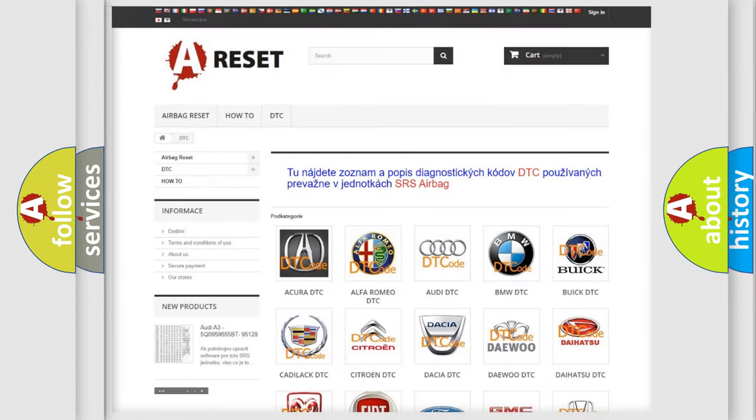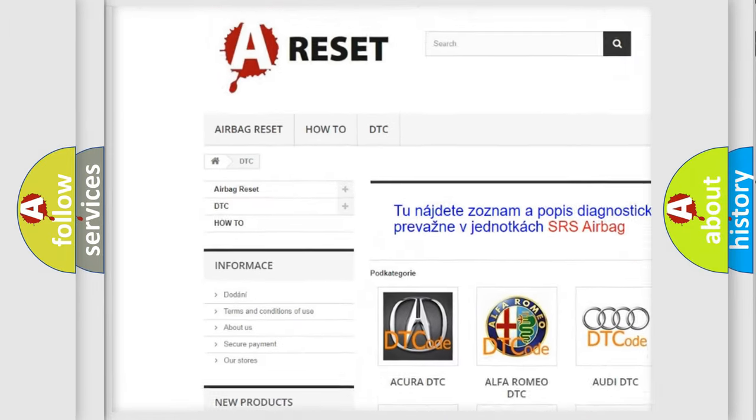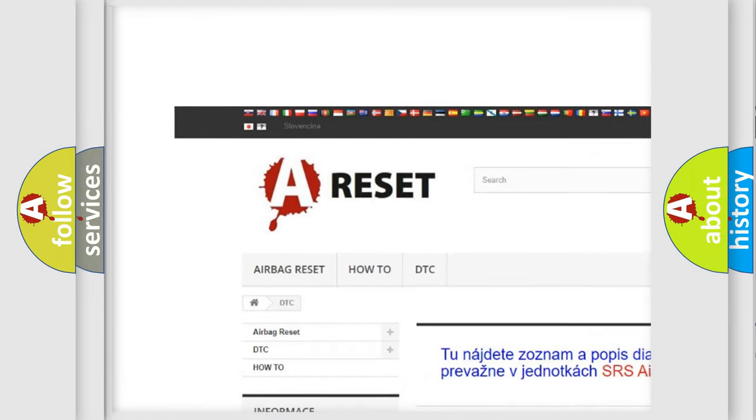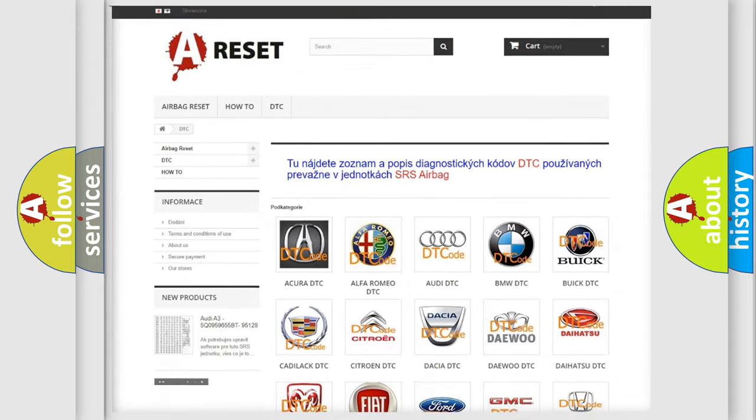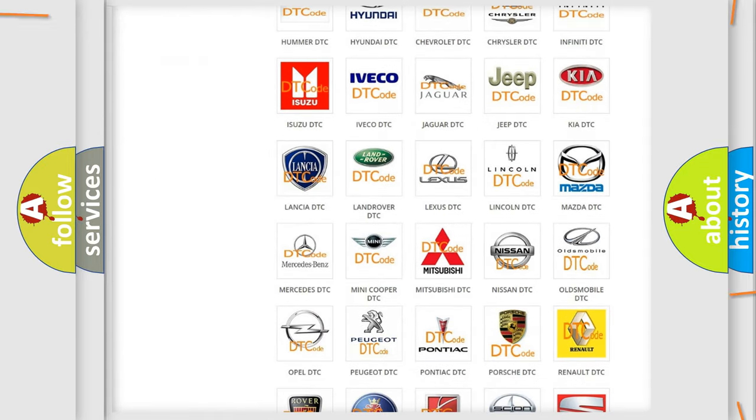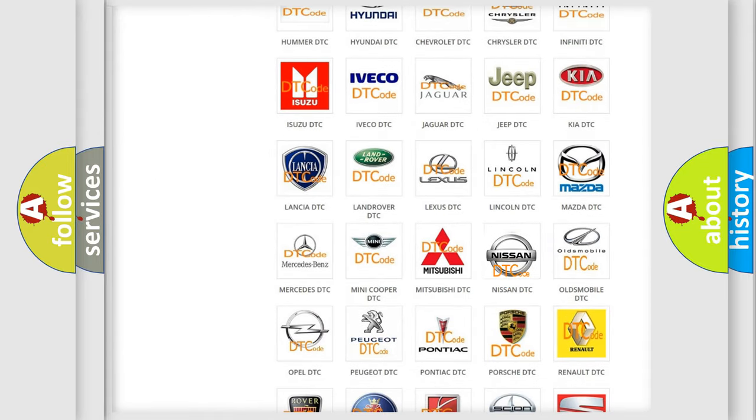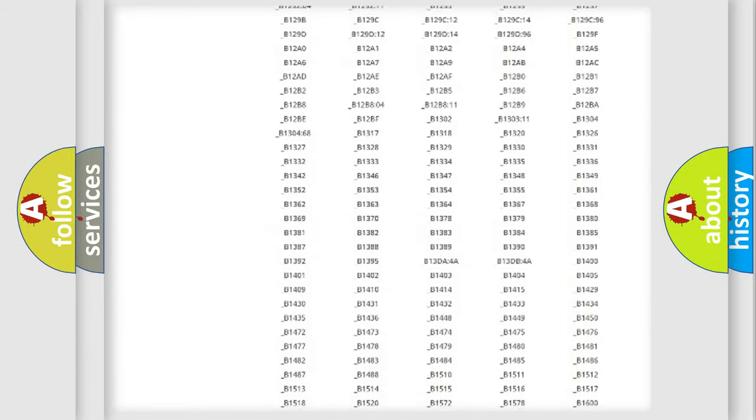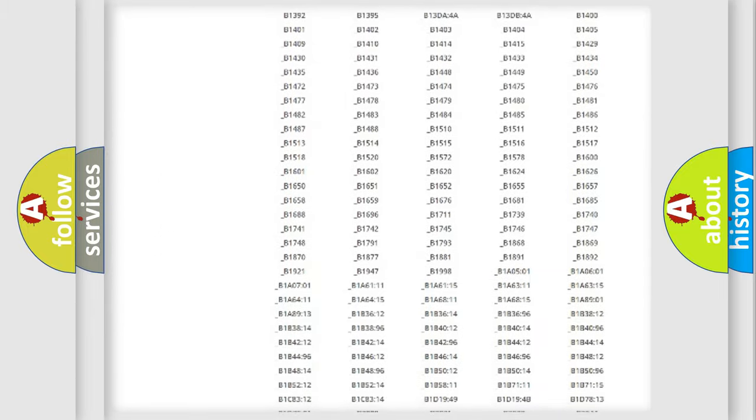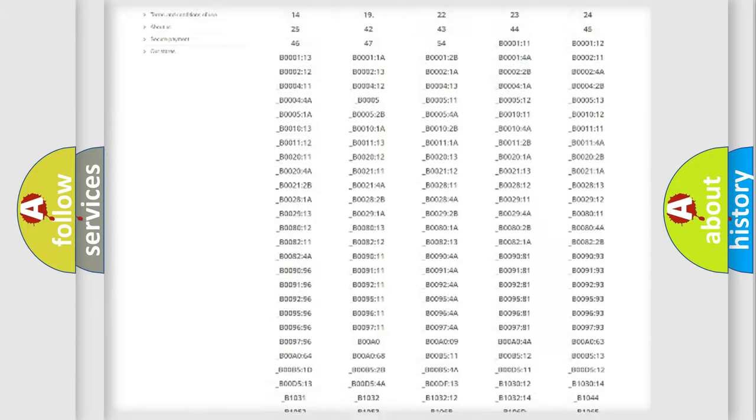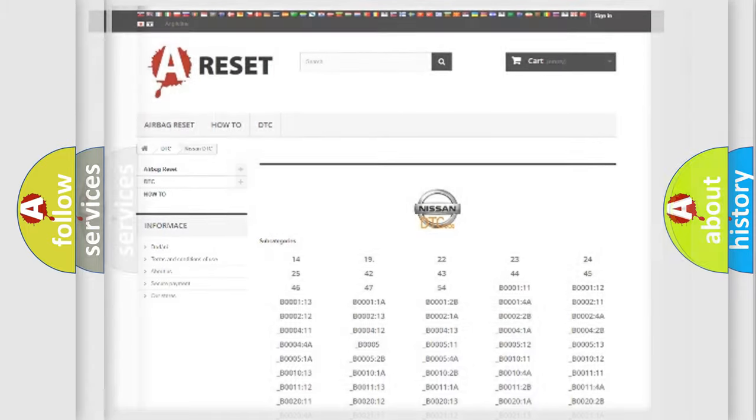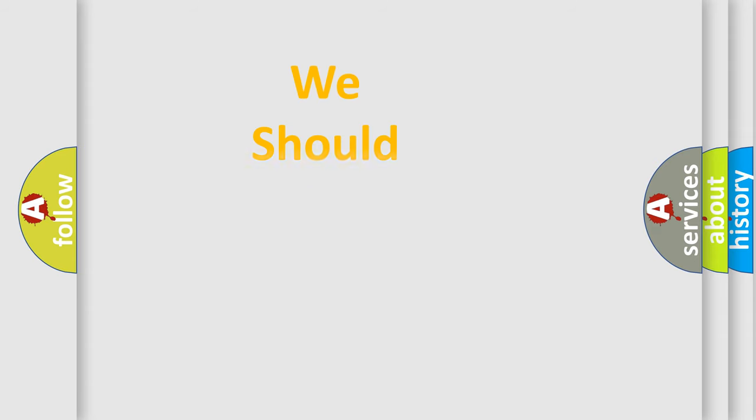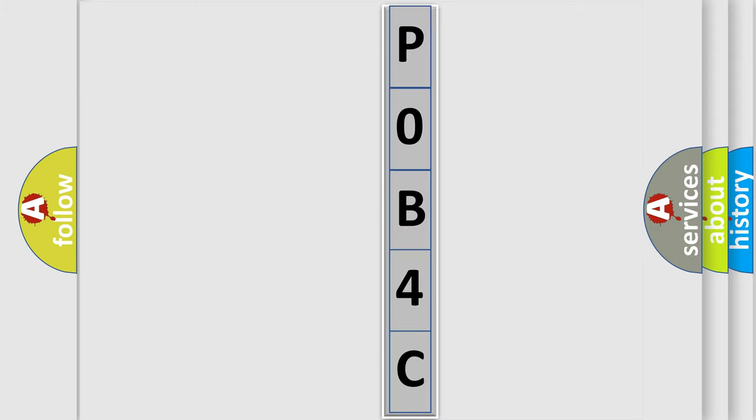Our website airbagreset.sk produces useful videos for you. You do not have to go through the OBD2 protocol anymore to know how to troubleshoot any car breakdown. You will find all the diagnostic codes that can be diagnosed in Nissan vehicles, and also many other useful things. The following demonstration will help you look into the world of software for car control units.